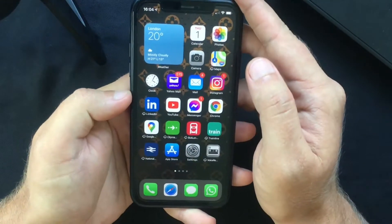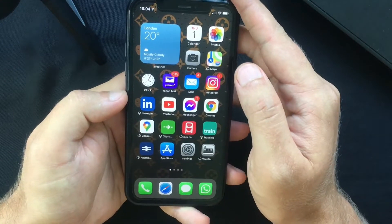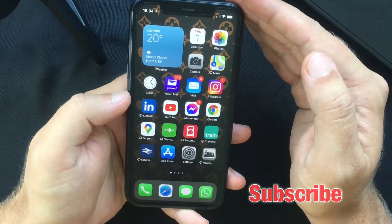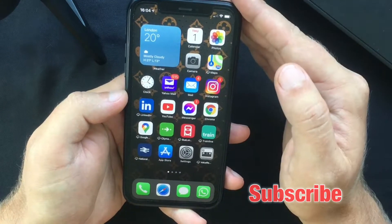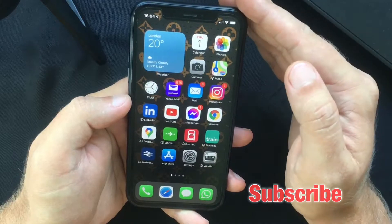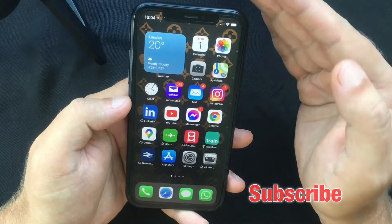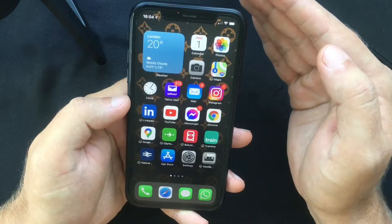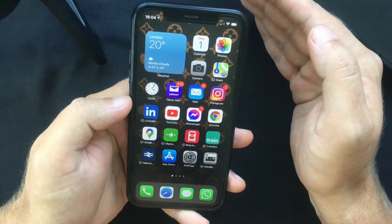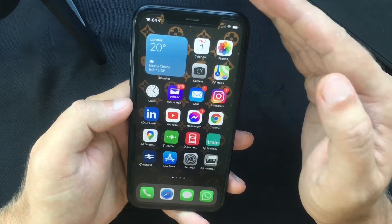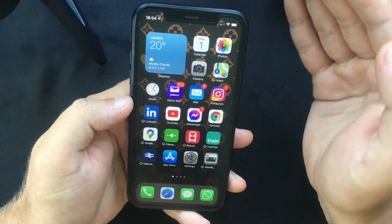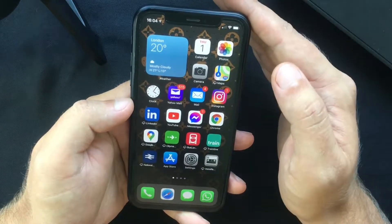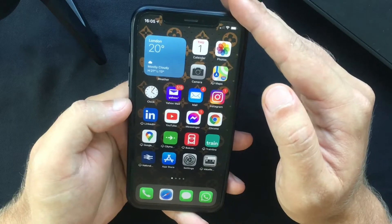Hello everyone and welcome back, this is Paul from TechLink. In today's video I want to show you how to back up your iPhone or iPad using iCloud. I'm also going to reveal a very important thing that no one tells you — something that you definitely need to know about iCloud backup.